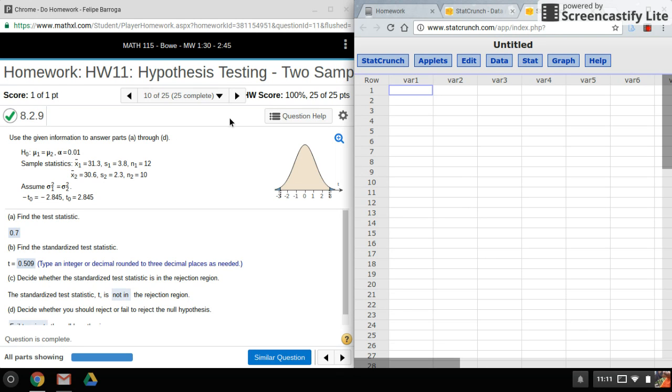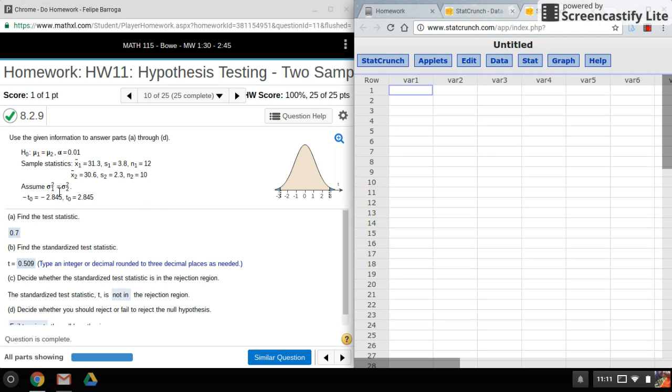So there's a couple of things that you need to know first. With the t-test, we have this thing right here, the variance, which is sigma squared.